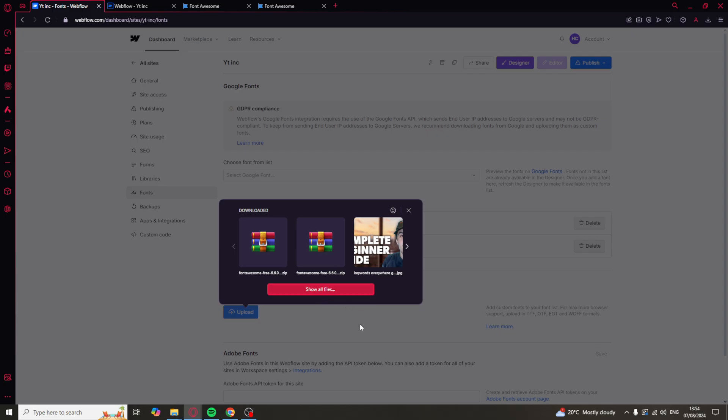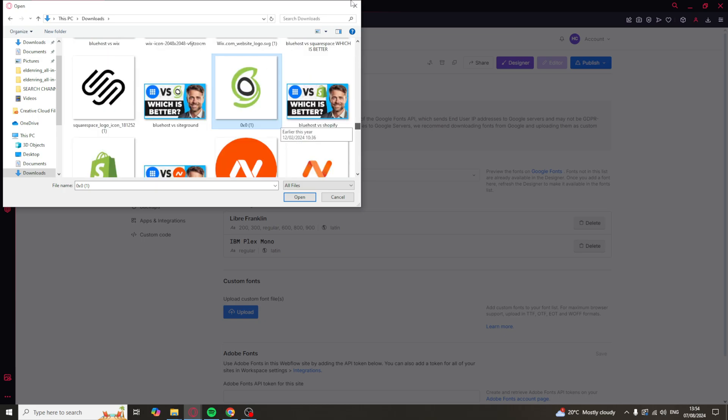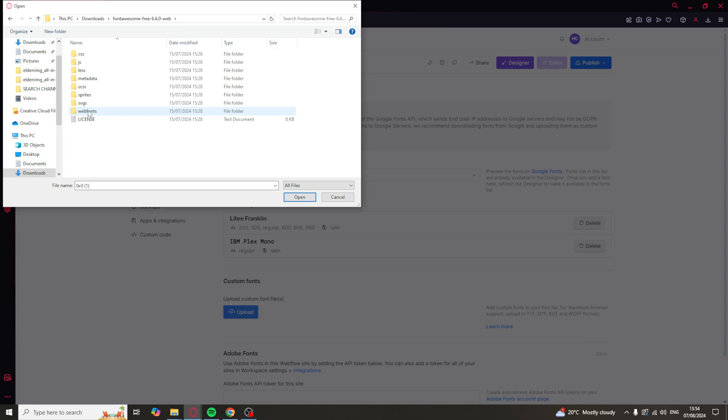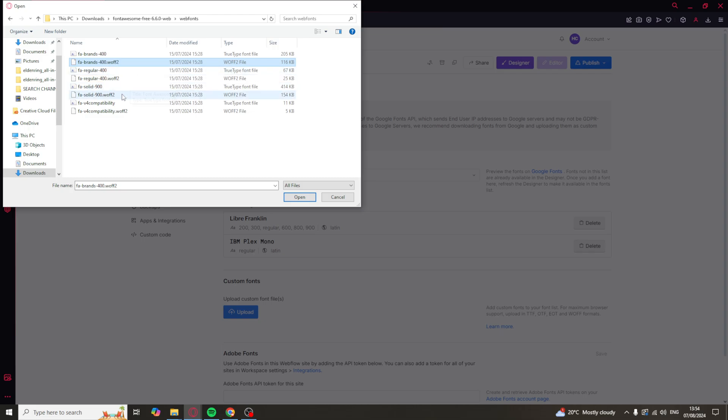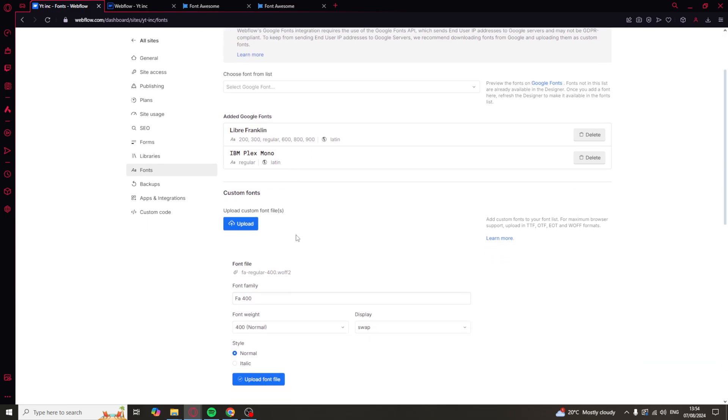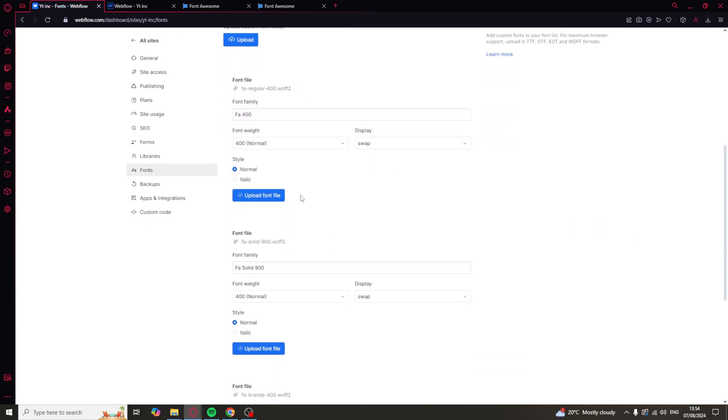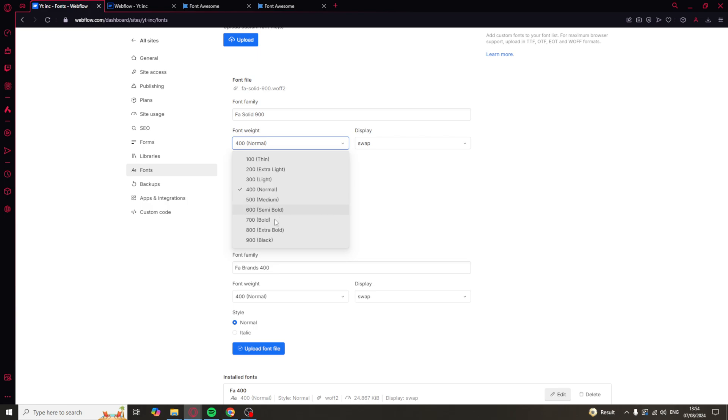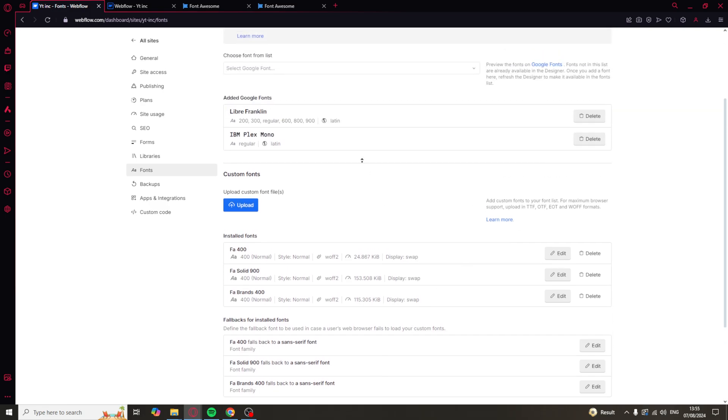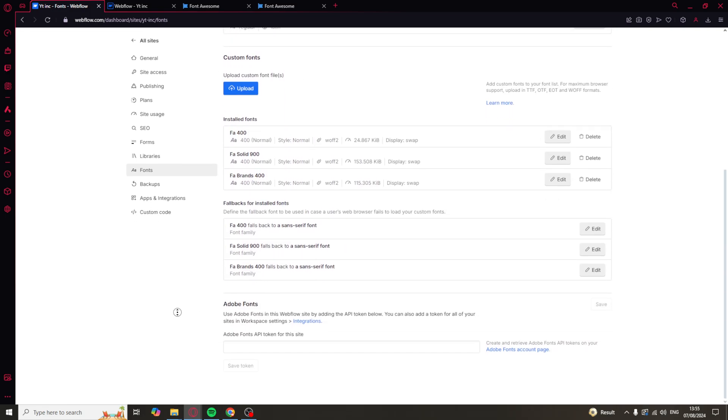And what you want to do is click on Show All Files. You need to go ahead and open up the font file we just got, so this one here. You need to go to Web Fonts. And then the ones that we want is the FABrands400.WOF2. And you want the solid one as well. And you can also do the regular one if you want to as well. So, what you can do is press Open. And then down here you can upload them. So, let's upload. For the solid one you can do 900 for the thickness if you want to. Or you can just leave it. Upload. And then upload there just like that. So, that is the fonts uploaded.